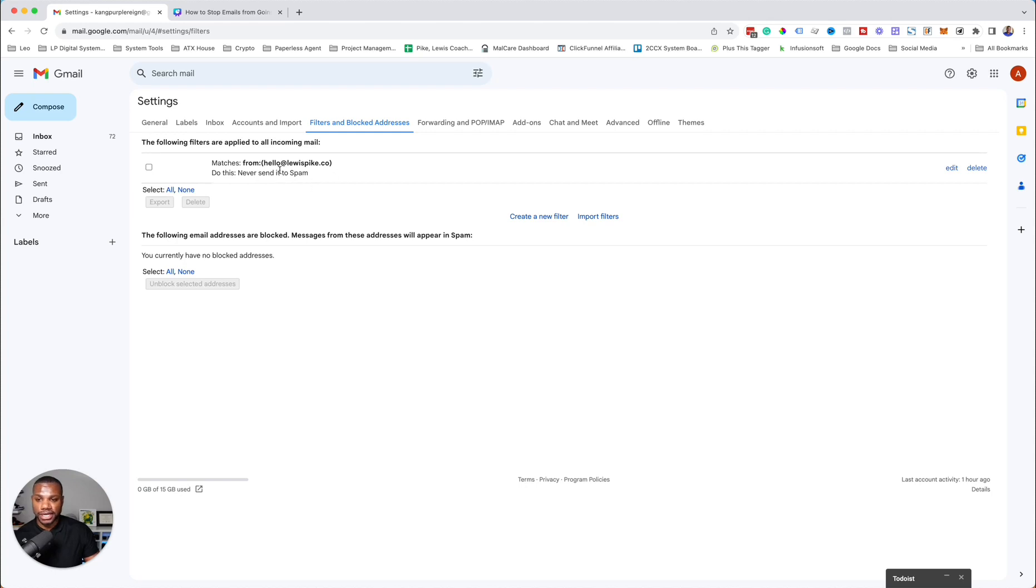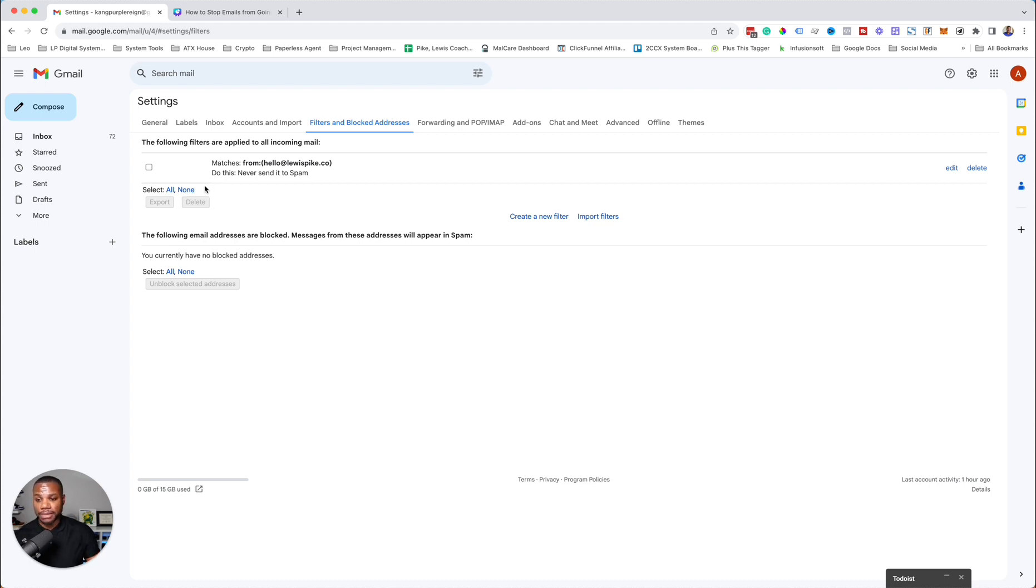This will prevent it from going to the promotions inbox, and then any email you send out will always end up in their main inbox. Have a good one.